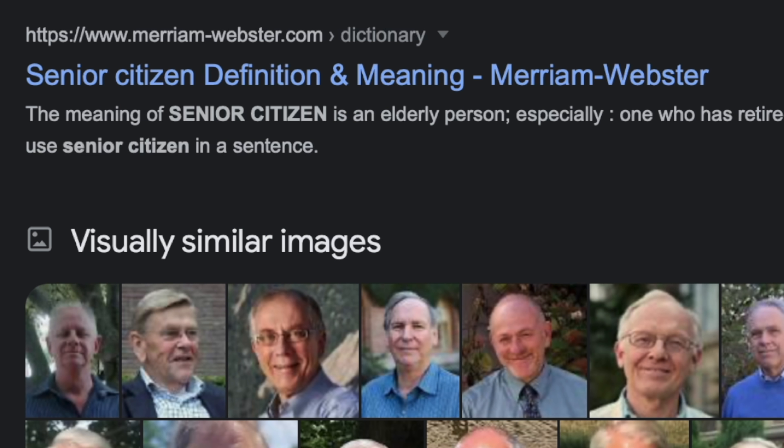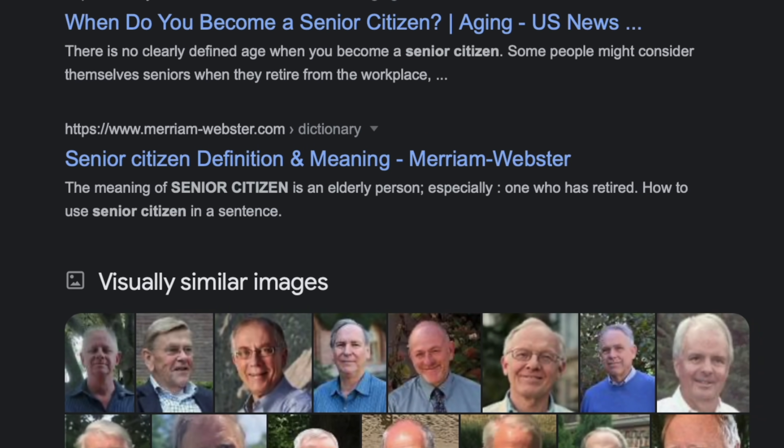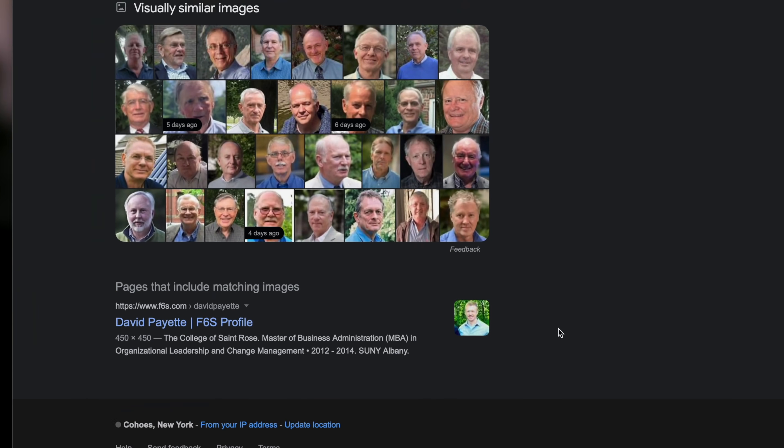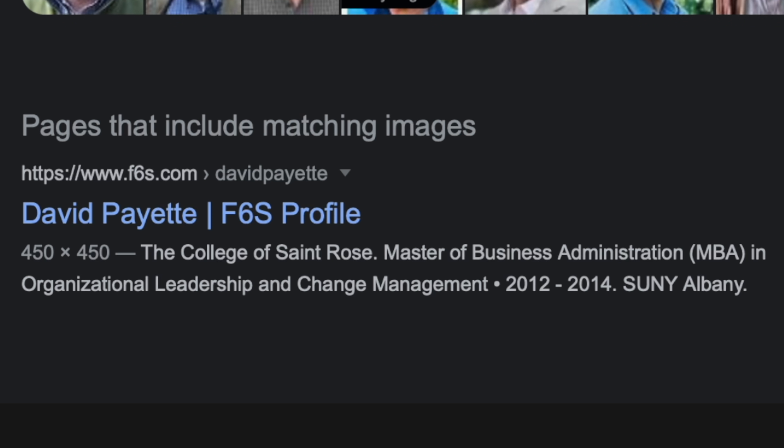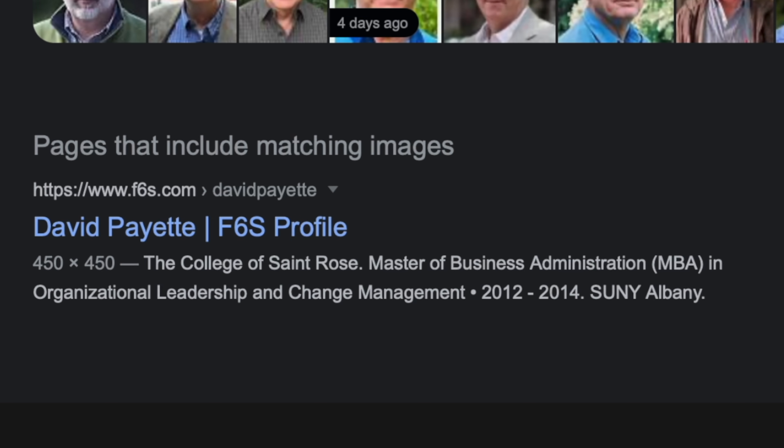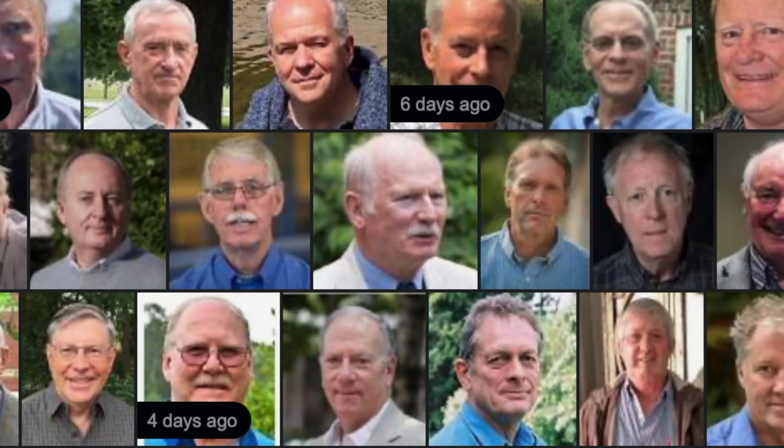It thinks that I'm a senior citizen first off. Reverse image search is not perfect — not thrilled about that. But if you scroll all the way to the bottom of this page, I noticed pages that include matching images: David Payette, F65, and that's just the College of St. Rose MBA. So every website that I've visited has been able to download a picture which then can be linked to me personally and my personal data. This is a real world example, and as you can see, the black and white photo matched up with the color photo.